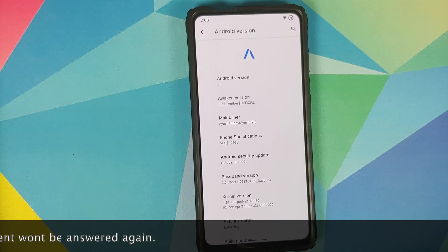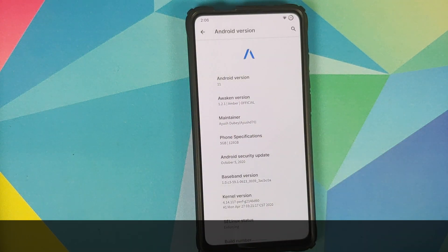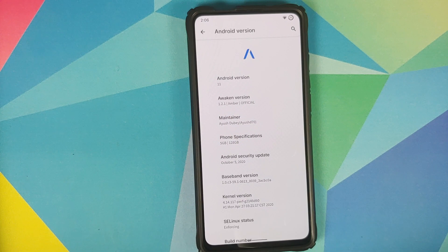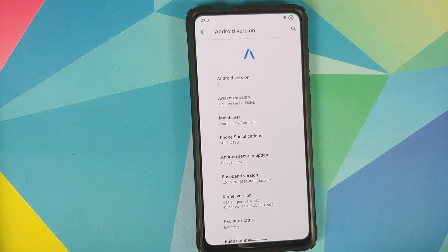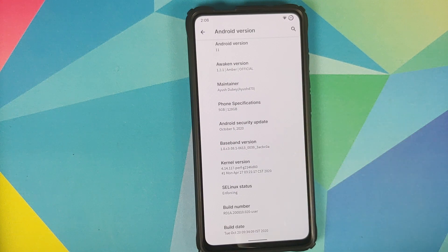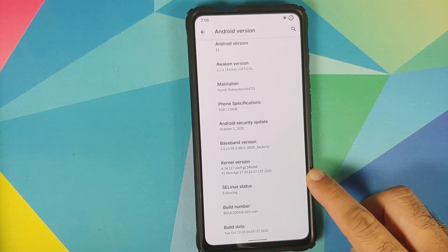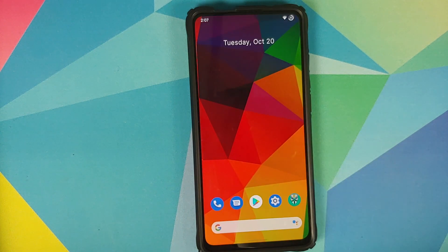Right off the bat, you will notice that the cat's game of the Android 11 easter egg is not working on this build, and that is because this is the first build of Awaken OS so we should expect some bugs. The phone specifications mention the RAM as 5GB whereas it should mention it as 6GB. The kernel they are using is PerfKernel, SE Linux is enforcing, and the security patch is from October 5th, 2020.